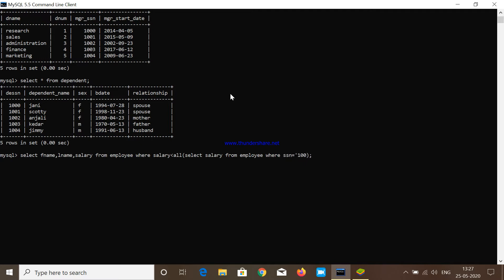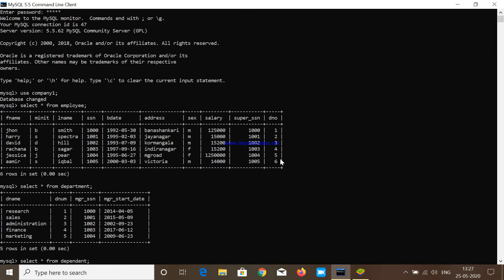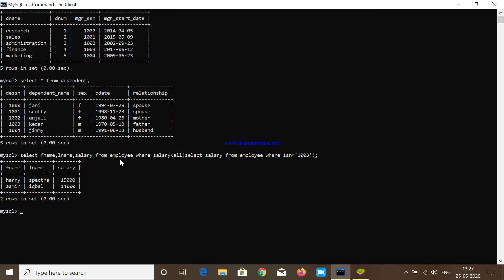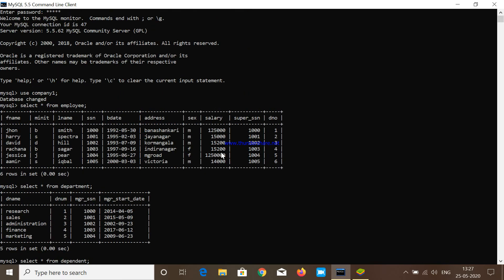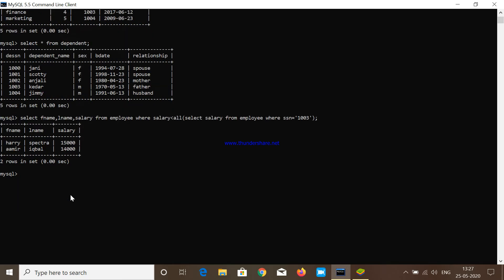After pressing enter I get the output — I got Harry, Spectra, and Amir Iqbal. Let me explain how this works. SELECT salary FROM employee WHERE ssn = 1003 returns Rachana's salary of 15,200. So the outer query says: SELECT fname, lname, salary FROM employee WHERE salary is less than 15,200. The salaries less than 15,200 are 15,000 and 14,000, so I get those two people.